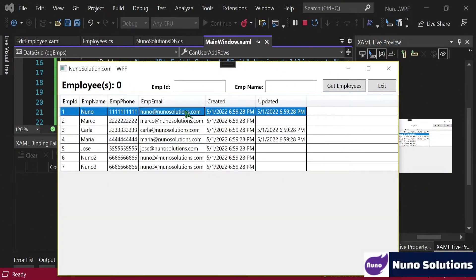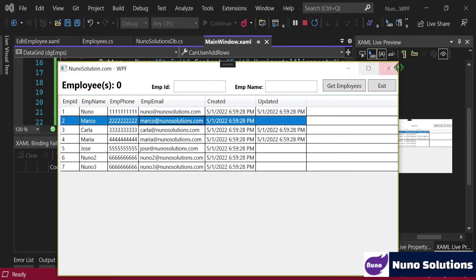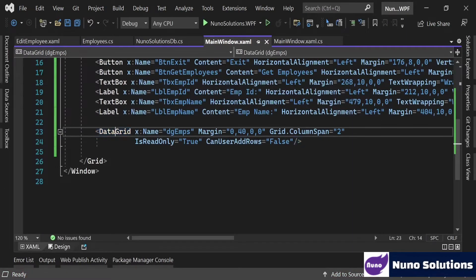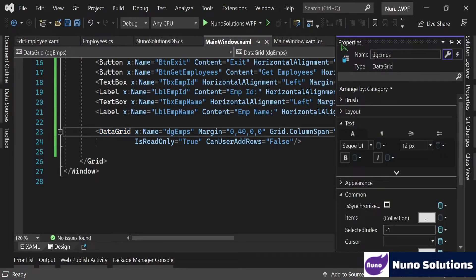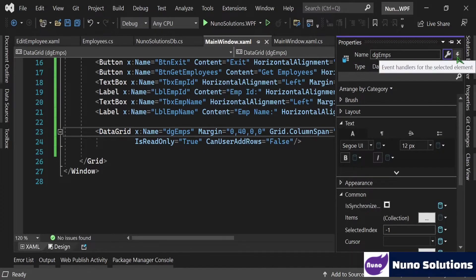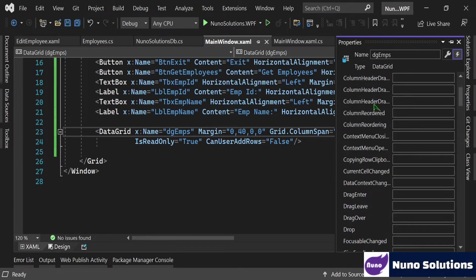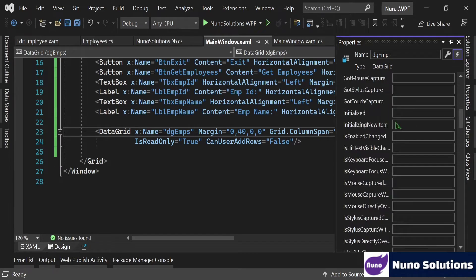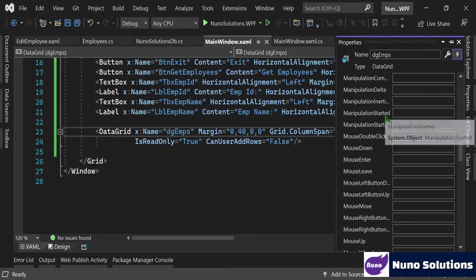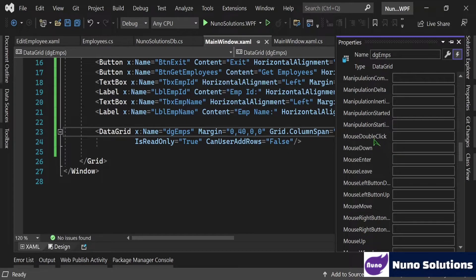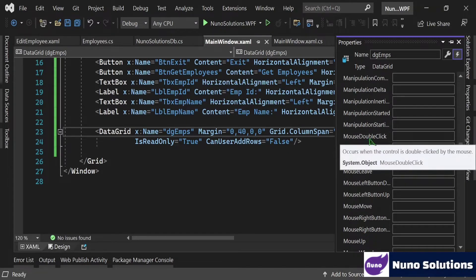How do we actually handle row double click? So typically if you go into a control, you hit F4 and you get the property window. If you click the little lightning button, that shows you all the events you can utilize for the selected control. But in this case we really want a mouse double click at the data row level, not at the data grid level.